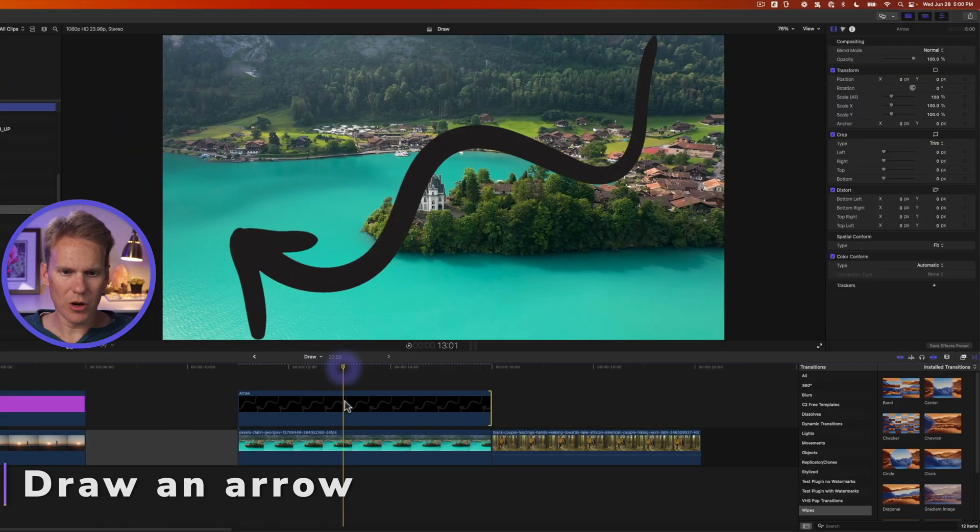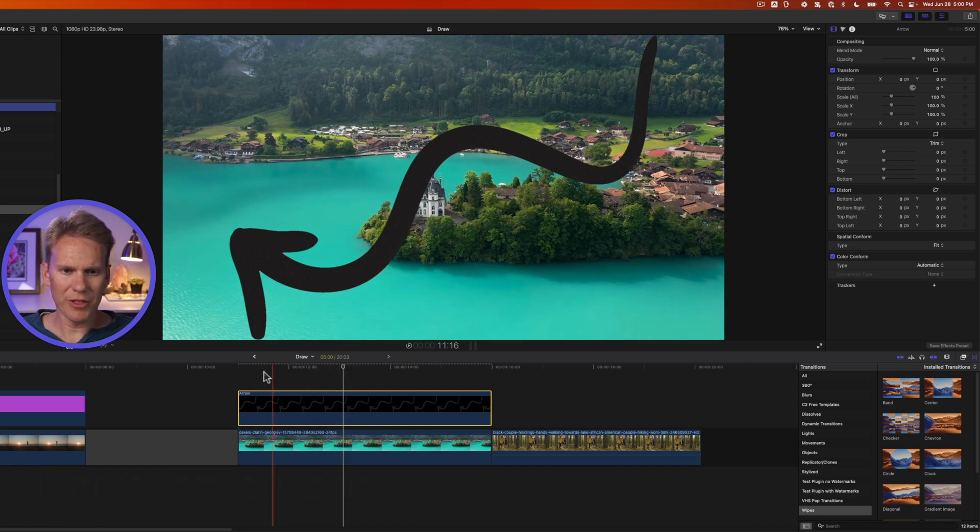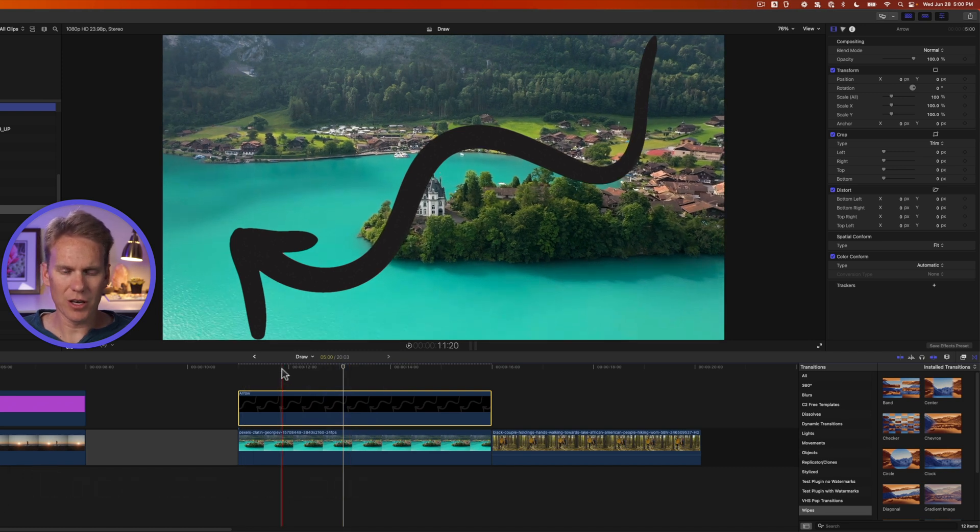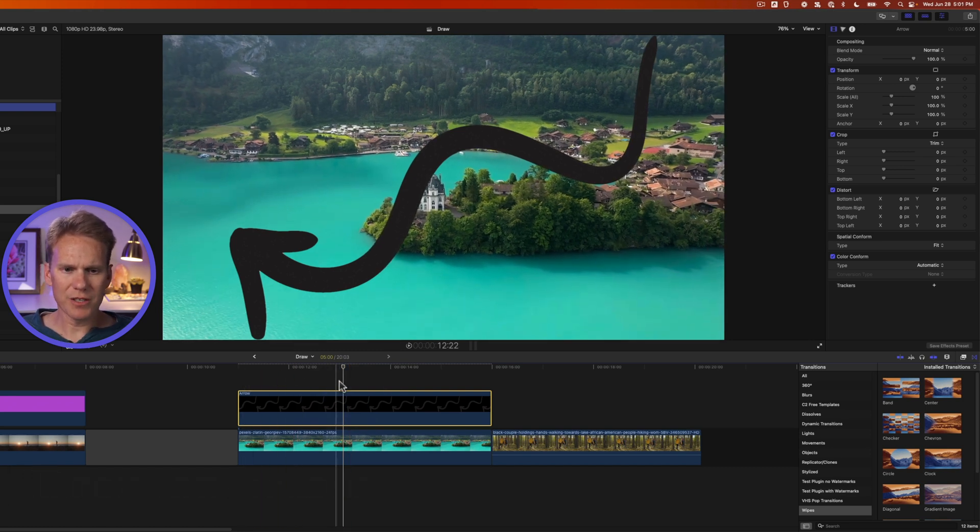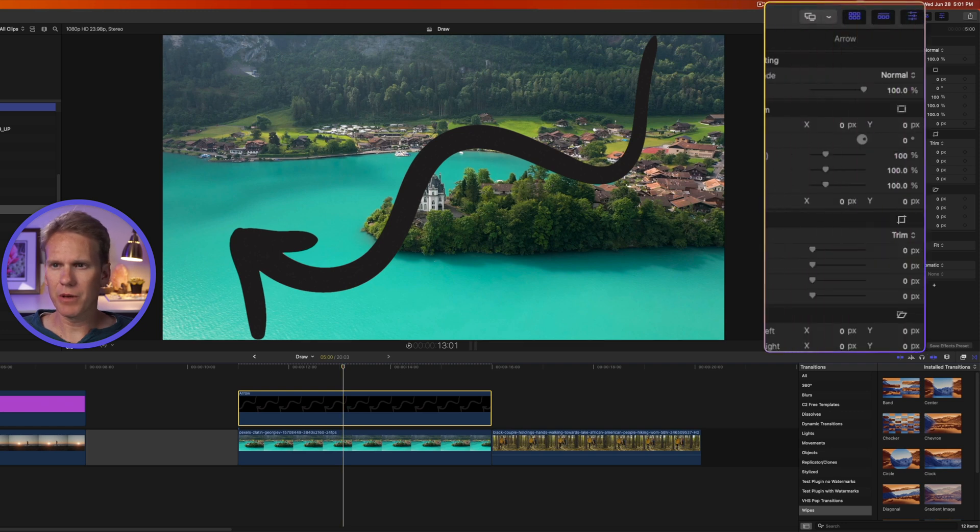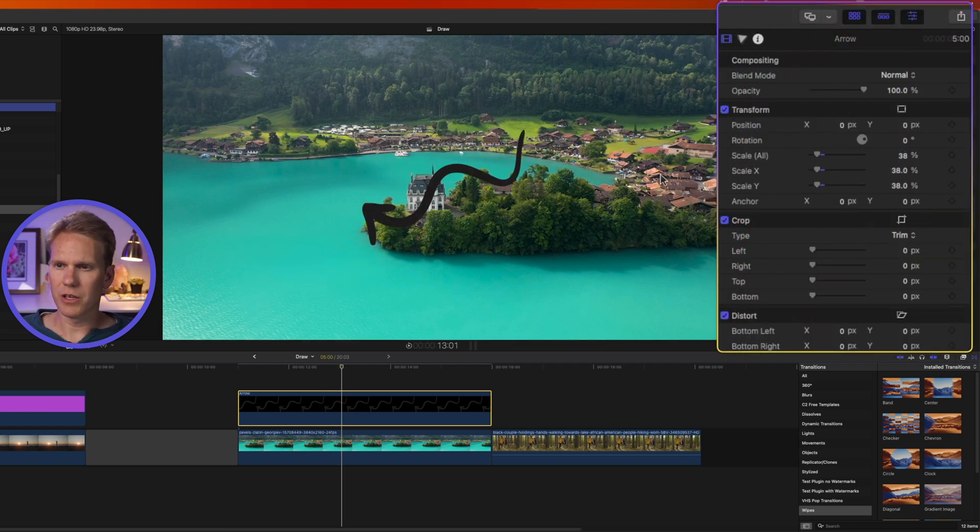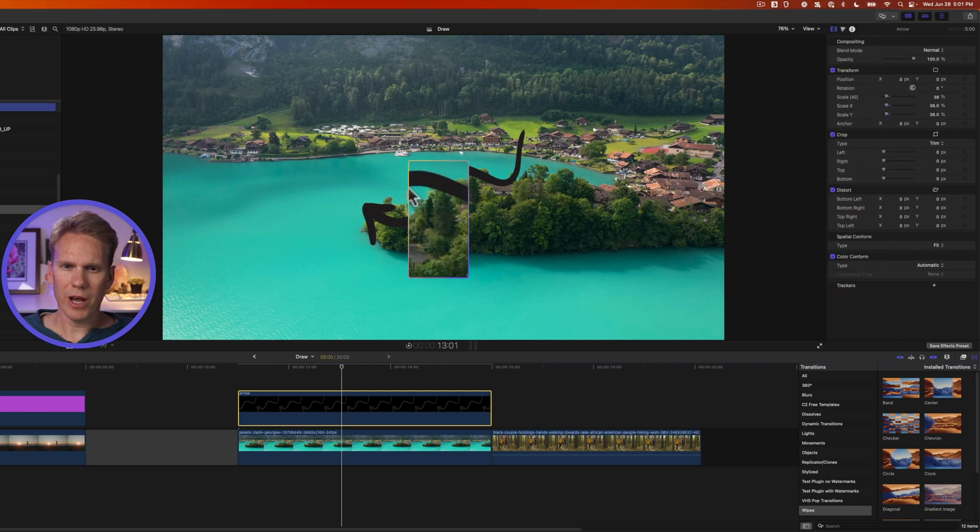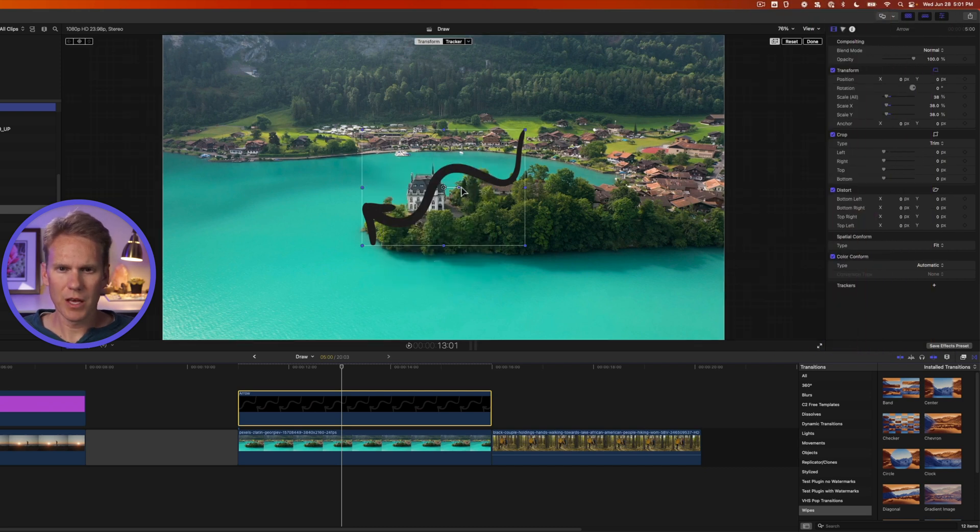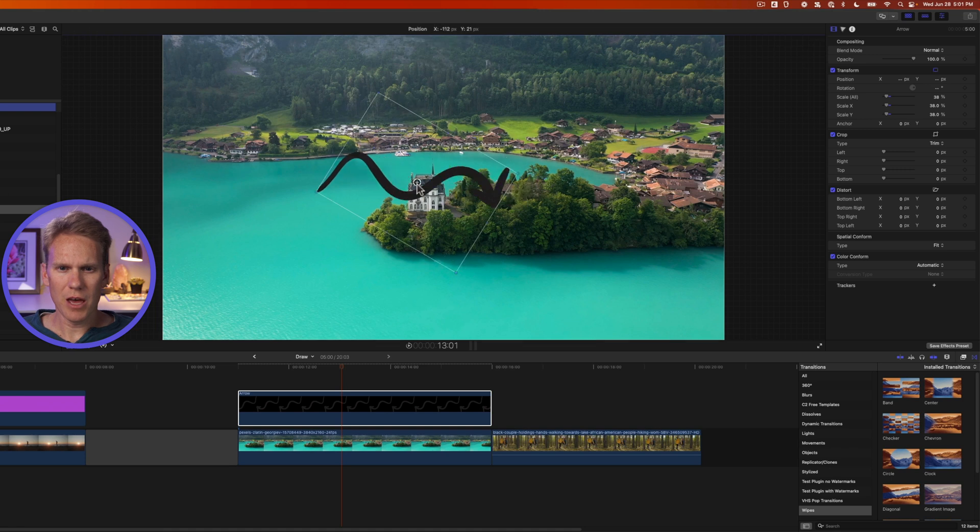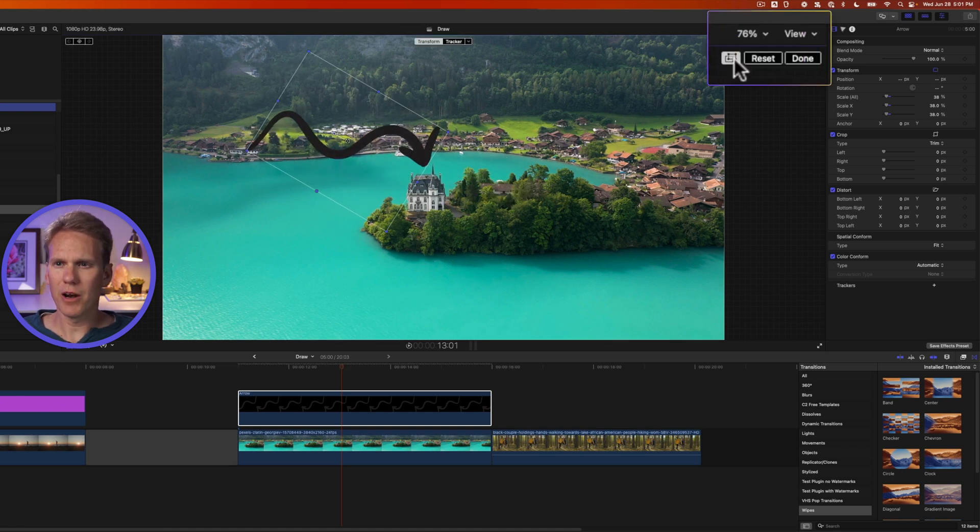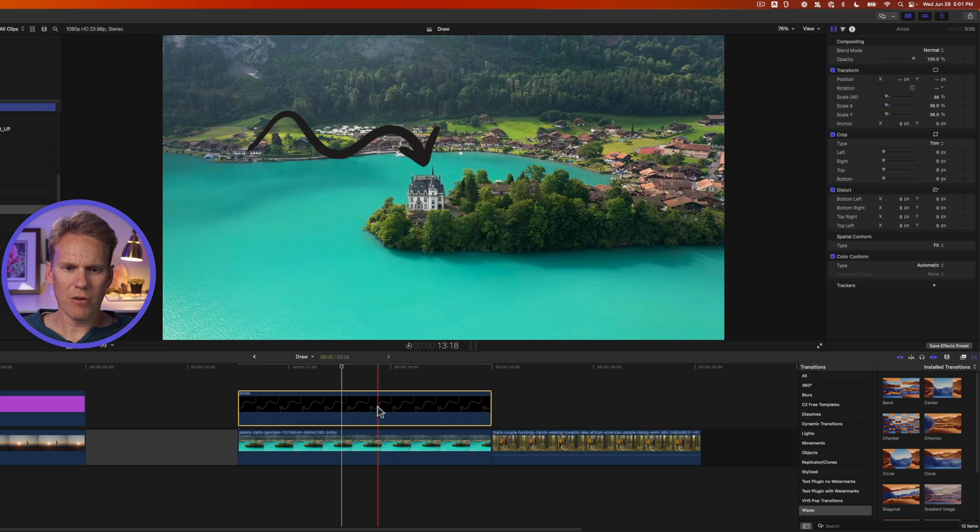Now I have an arrow on top of my castle and I want to point it out. But I want the arrow to draw on. This is just a transparent PNG. So I'll select my clip and go to the video inspector and change the size. This looks pretty good. Then I'll right click on the viewer and select transform. I want to turn it upside down like so and move it over to be above the castle. And I'll press done.